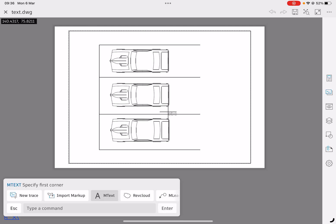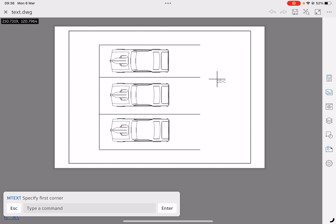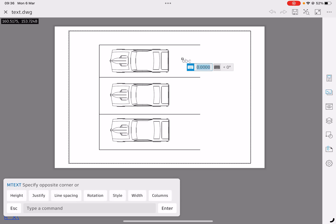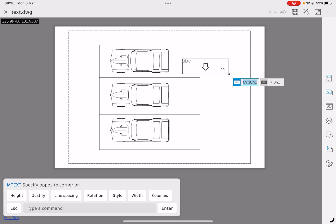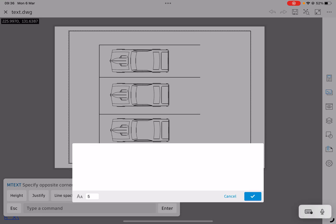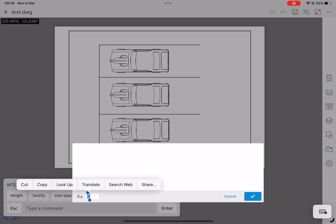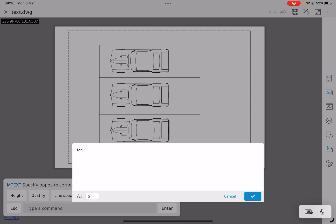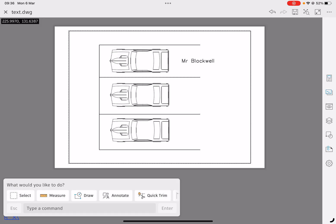I'm going to click on mtext and I'm going to put a tap just in front of the first car. What it's asking me for now is to draw a box, so I'm going to draw a box and the box is where the text is going to go. I'm going to tap again. We've got a pop-up screen. You can see in the bottom of the screen we've got a 5 telling us that our text is going to be 5mm on the piece of paper. I'm going to write my name because it's my parking space. So you can see I've got a parking space there now.